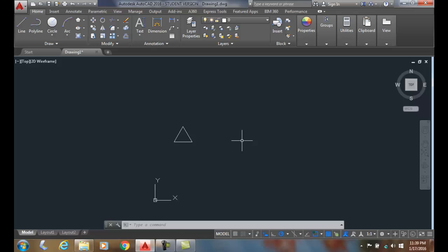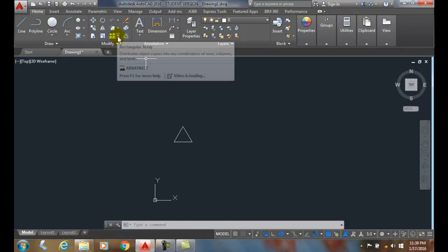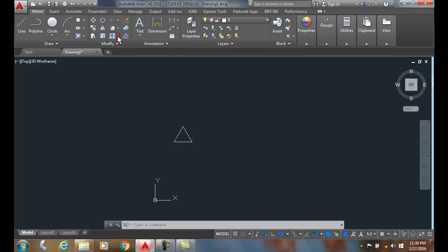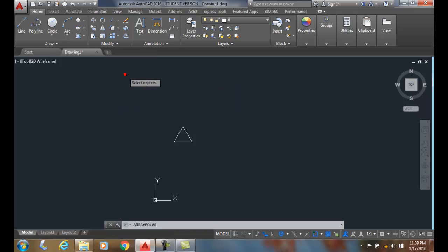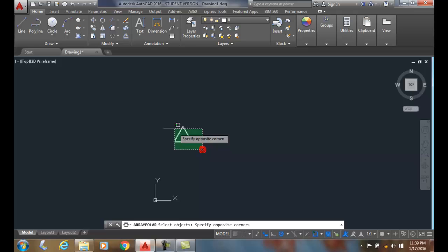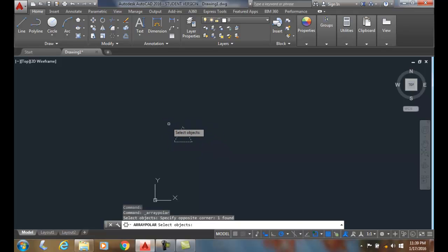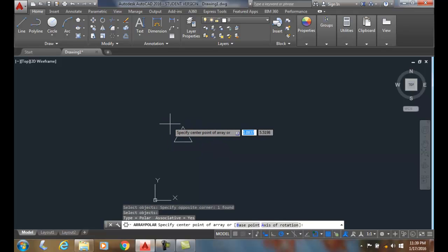The polar array is used to draw a circular pattern of objects. We're going to go up to the modify panel and hit the down arrow on the array, then go to polar array. We're going to select the items—in this case I have a triangle here—and hit enter.